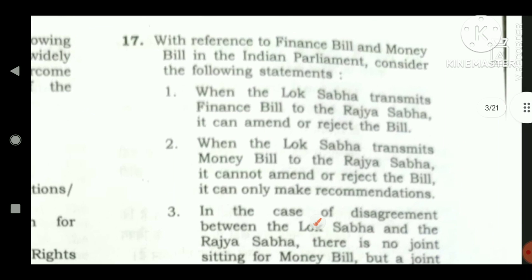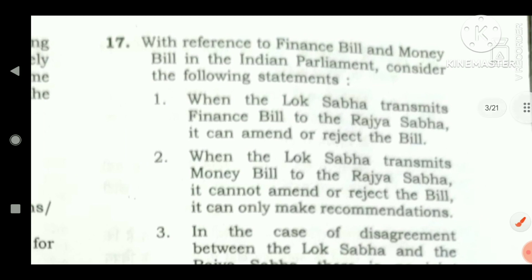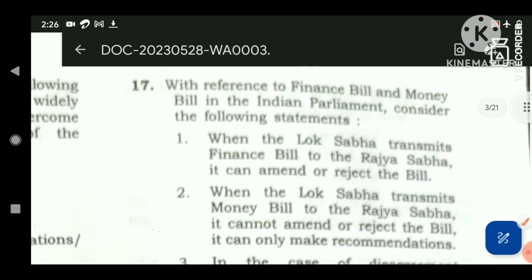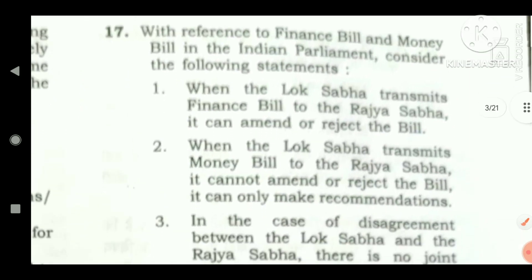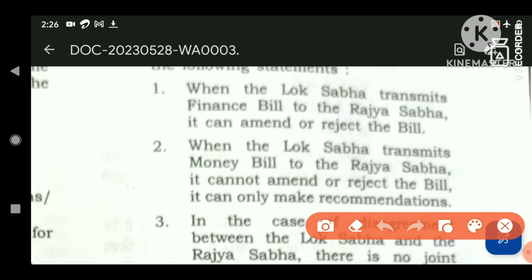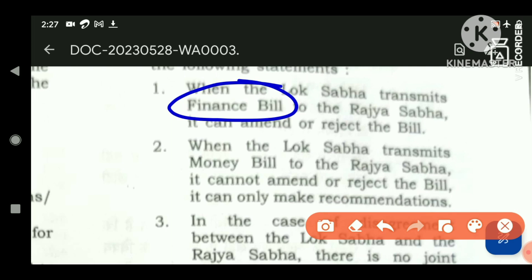This is a tricky question — in examination conditions we may get confused between finance bill and money bill. With reference to finance bills and money bills in the Indian Parliament, consider the following statements. When the Lok Sabha transmits a finance bill to the Rajya Sabha, it can amend or reject the bill. The question is specifically about the finance bill, not the money bill. The finance bill is similar to any ordinary bill except for two conditions: it must be introduced only with the President's assent, and it must be introduced only in the Lok Sabha.